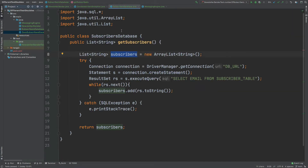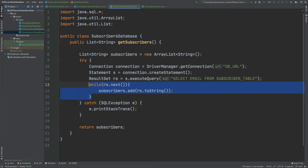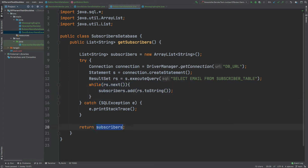The first thing SendNewsletter does is create a list of strings which it gets from the SubscribersDatabase.getSubscribers method. The SubscribersDatabase class will typically connect to a database and return the list of subscribers. It gets the connection through the driver manager, executes a SQL statement to get all emails from the subscribers table, iterates over the result set, adds them to the list, and returns those subscribers.